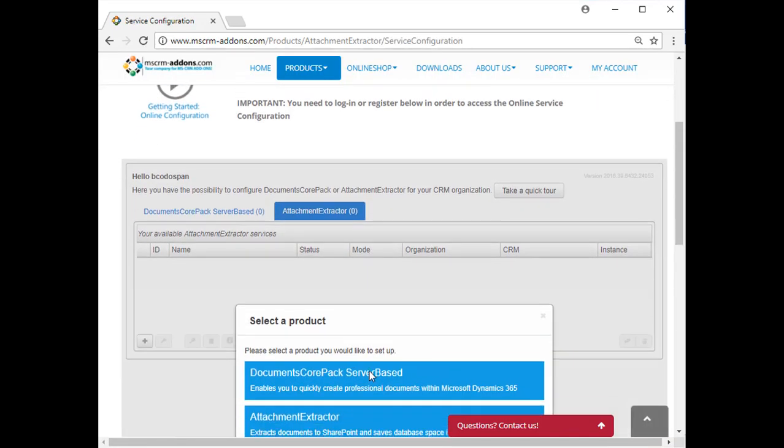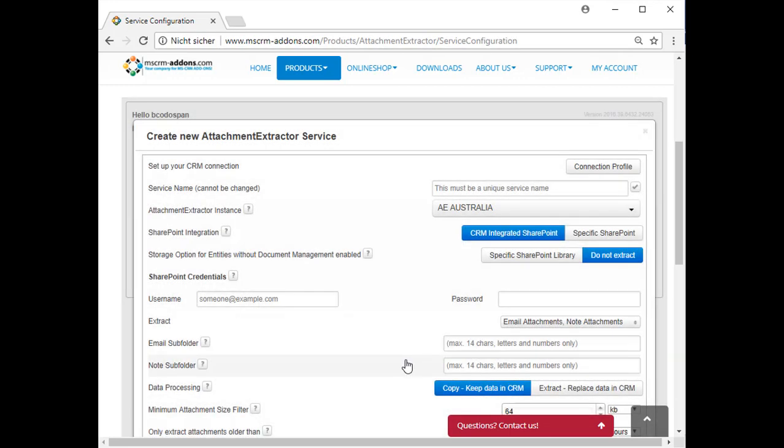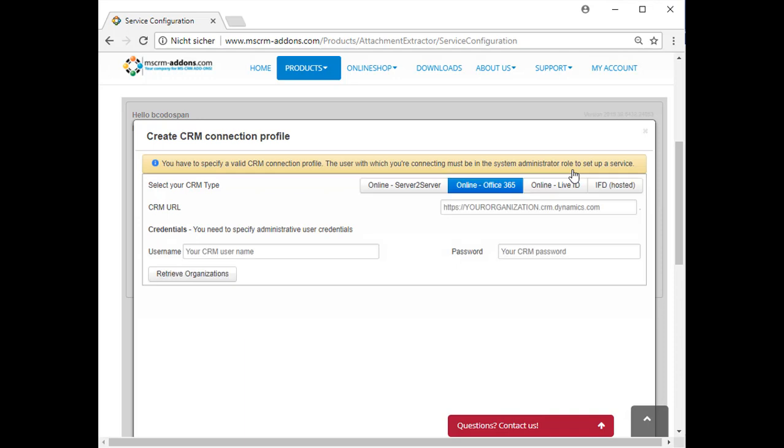For the first time, a window pops up where you can select the product you would like to set up, in this case Attachment Extractor. In the opened window, you first have to set up your CRM connection profile. To do so, simply click on the Connection Profile button.